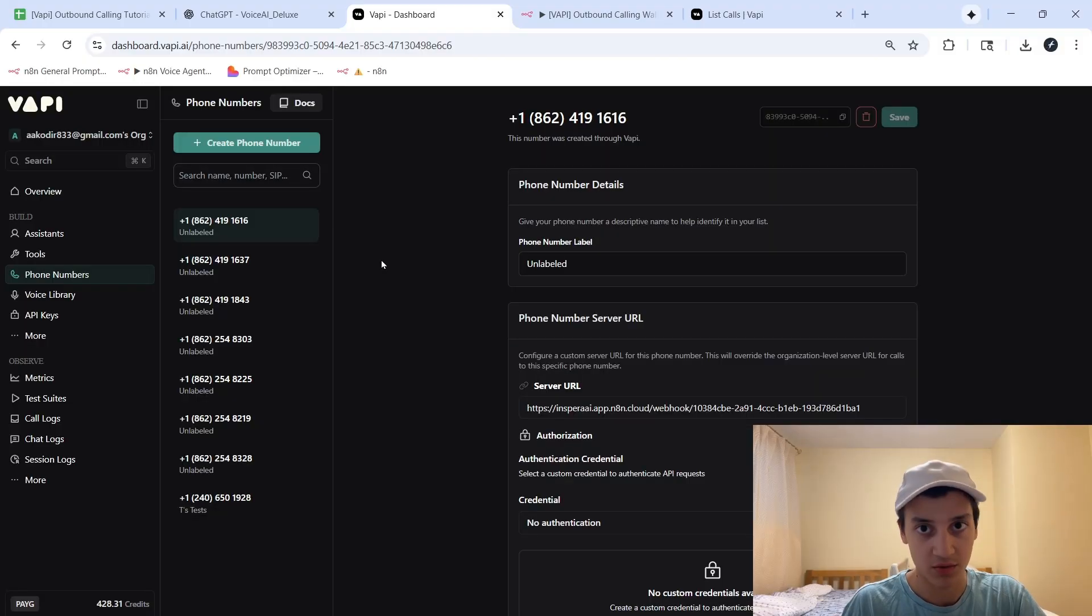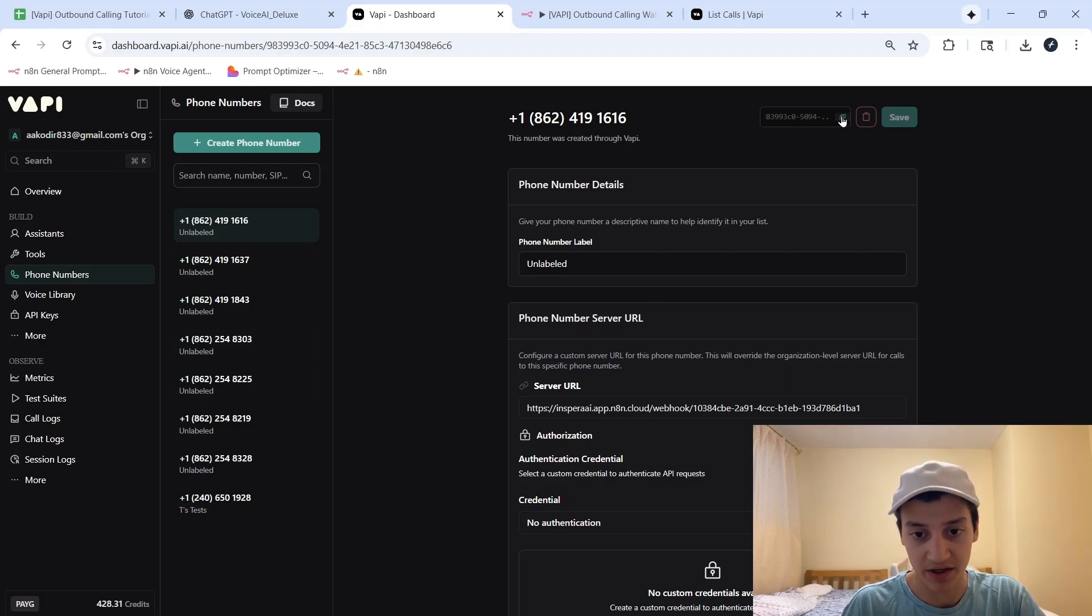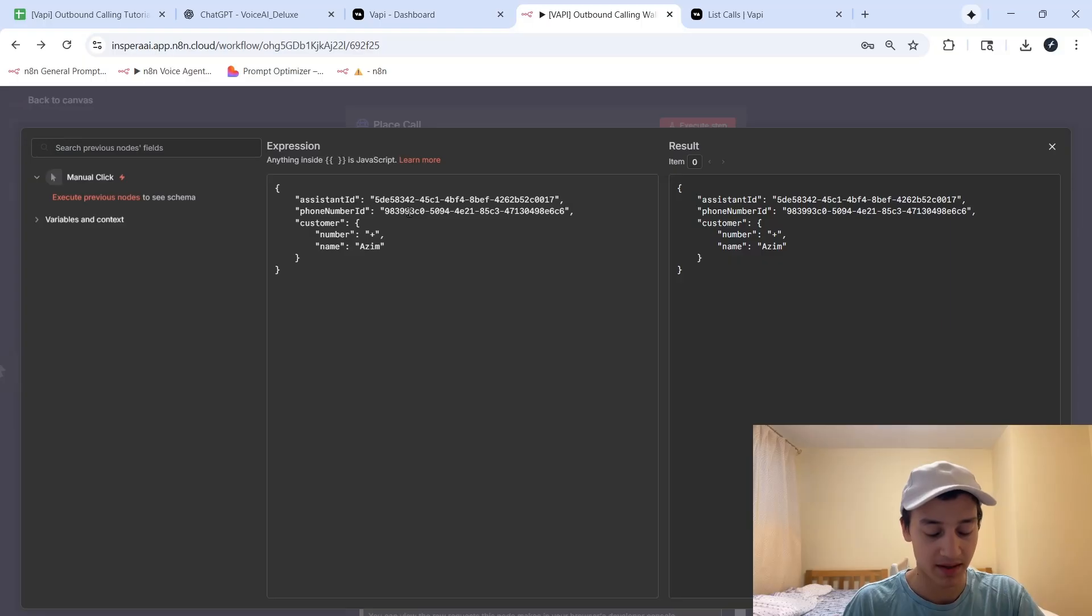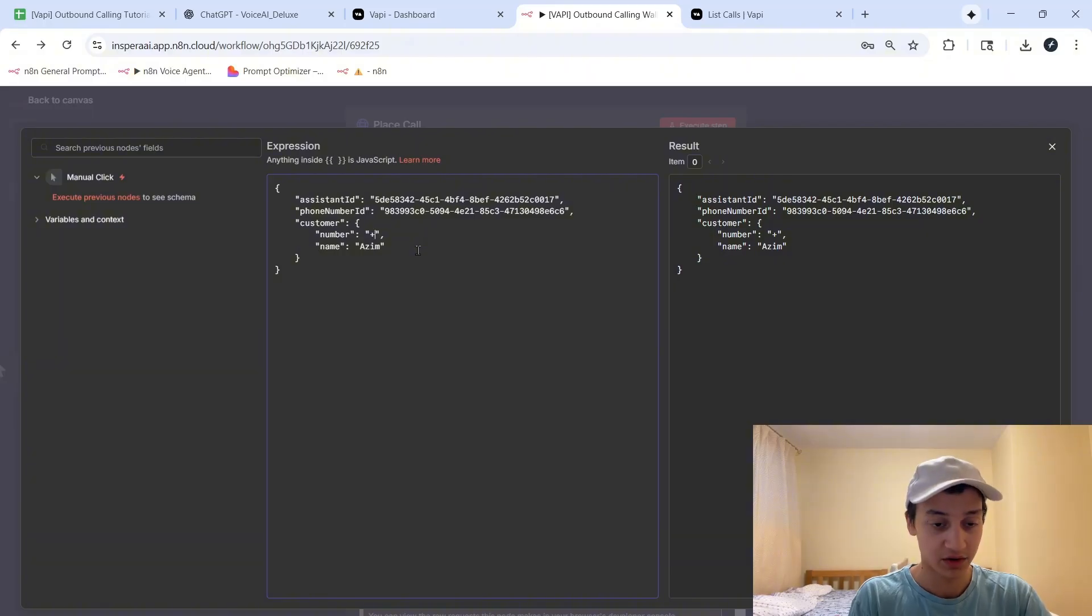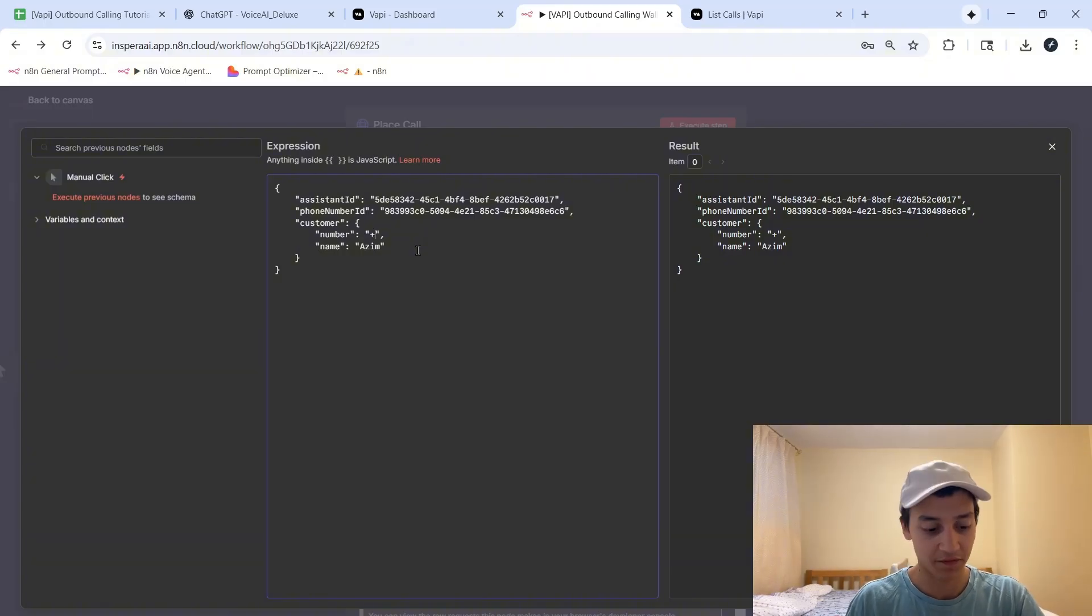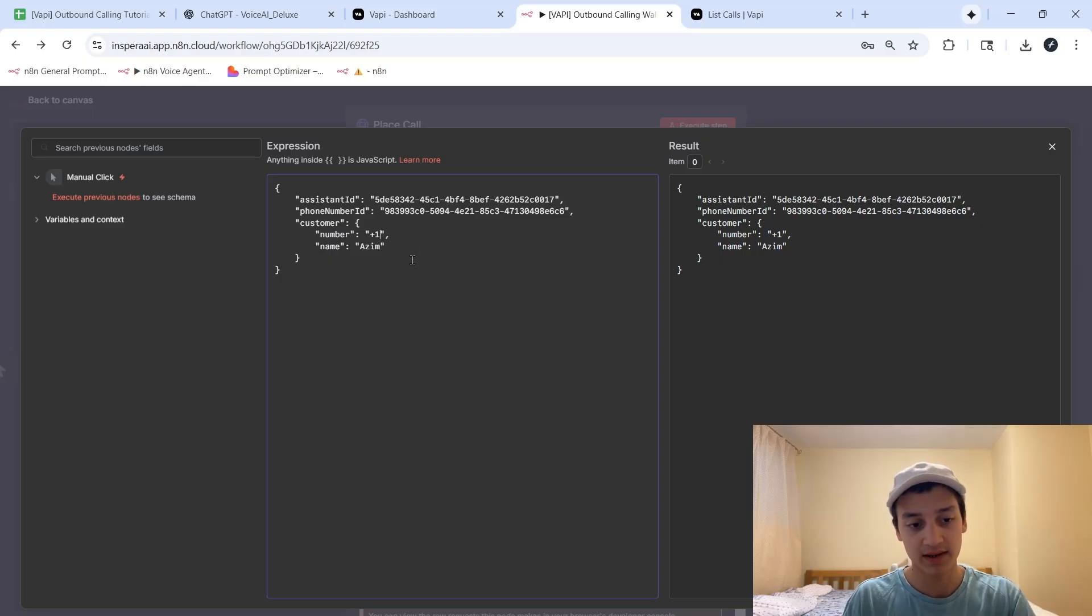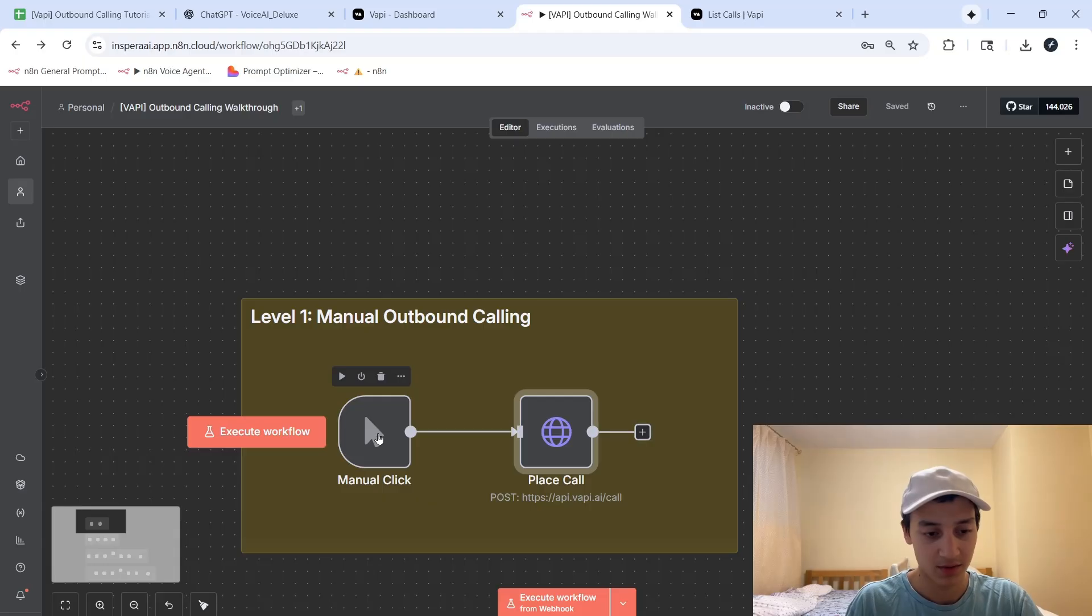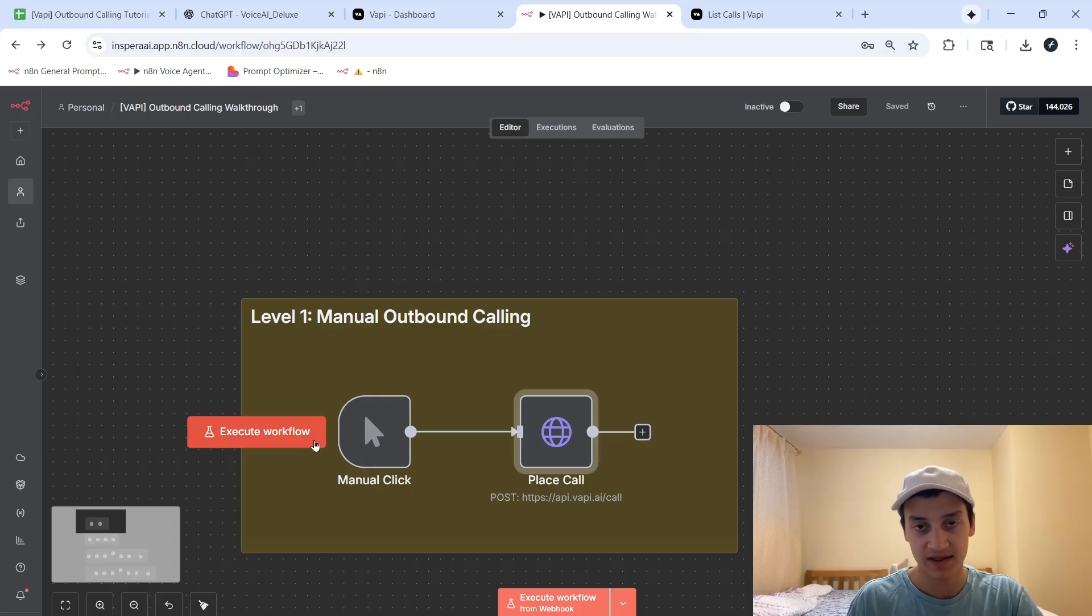So either way, once you have a phone number imported inside of VAPI, you're going to go to the top right over here, copy the phone number ID, and then once again, replace my phone number ID with yours. From there, you can add a phone number. Just keep in mind that it needs to be in the correct format. So if you're calling an American phone number, you're going to have to include plus one before it, and then the full 10-digit phone number after that. So once we've gotten the first level setup, you can try it out by clicking on execute workflow, and seeing if you get a call to your number. Next up, we can move on to level two.